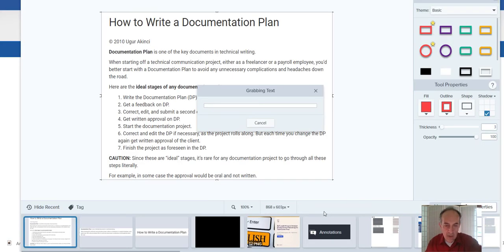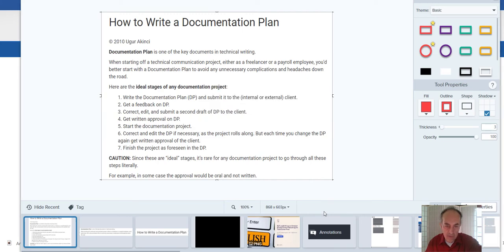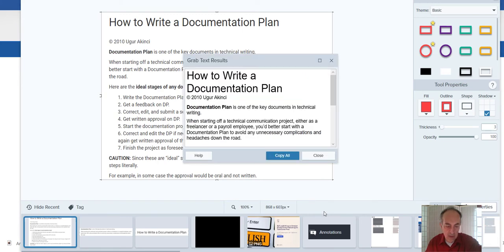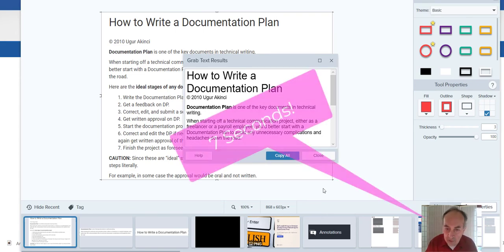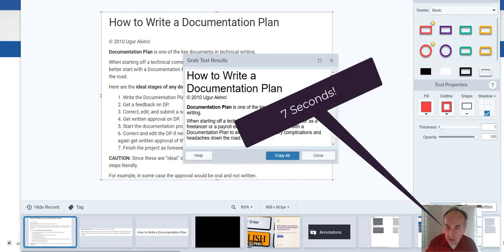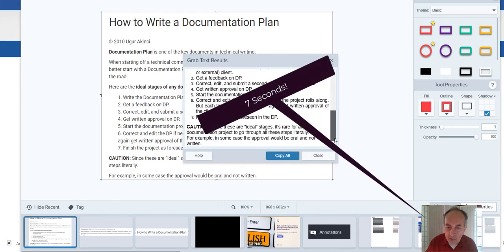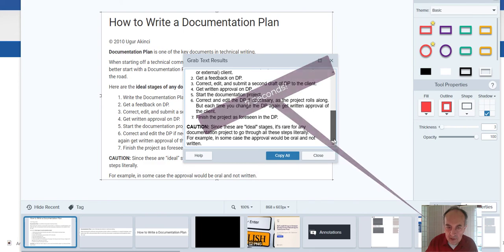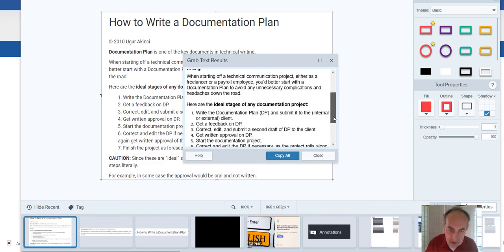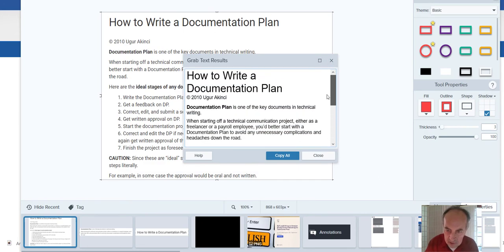One second, two seconds. Four, five, six, seven seconds, folks. I think that's pretty good. I love this. So grab text.